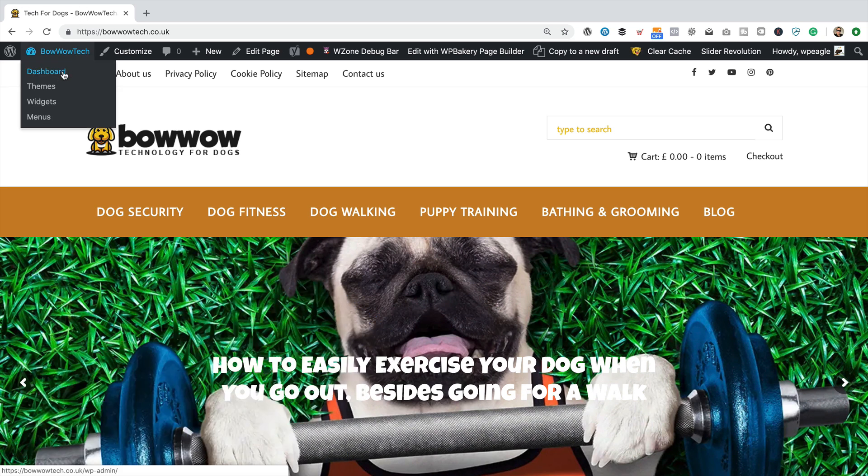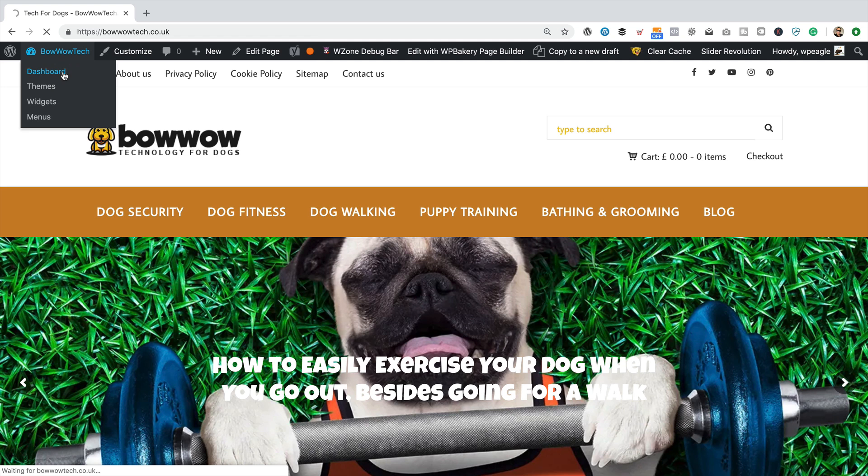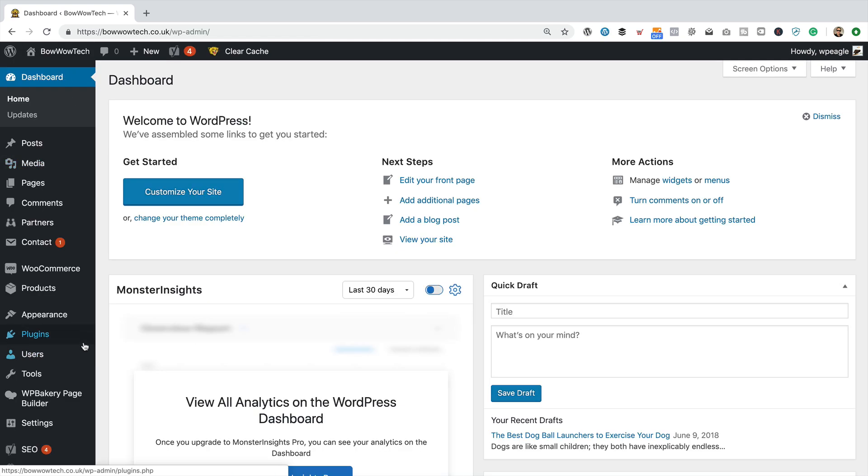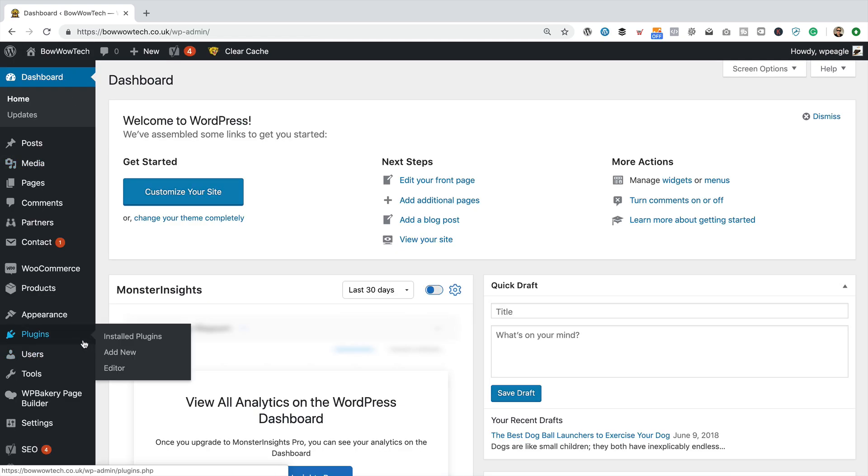So to do that, we're going to go into dashboard. I'm already logged into the site. Then within the dashboard, we're going to go down to plugins and add new.